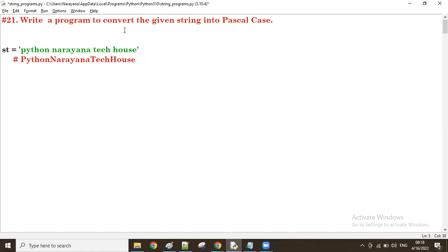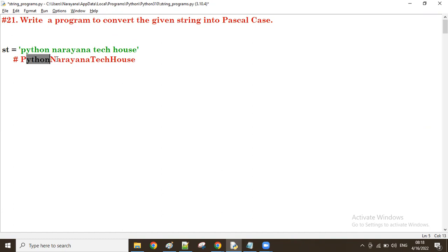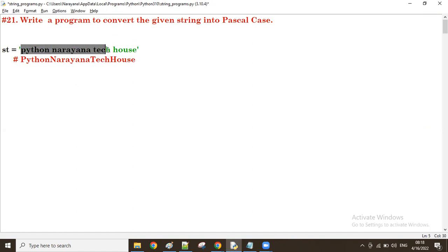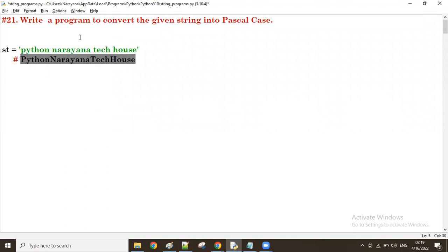Pascal case means from each word we take the first character into uppercase, and remaining all characters of that same word into lowercase. The given string can be any case — it can be lowercase, uppercase, or a combination of lowercase and uppercase — the output will be the same.